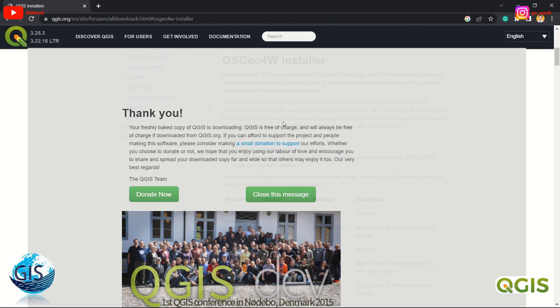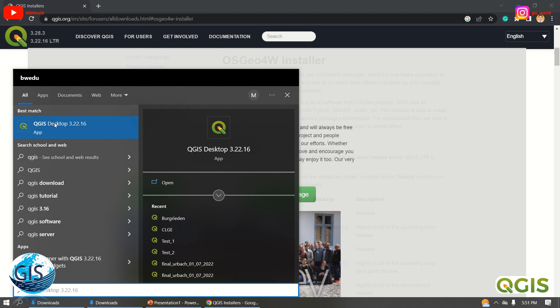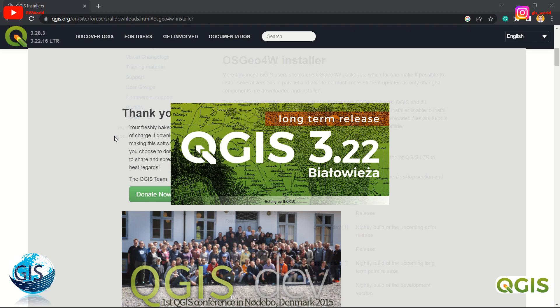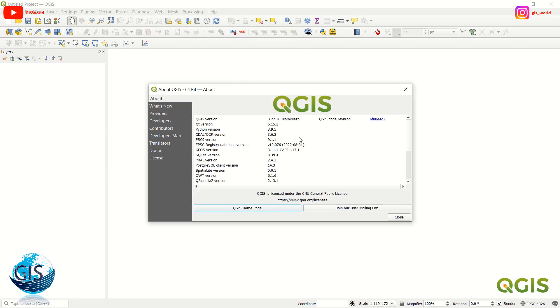It's already done — the downloading and installation is complete. Just go to the search bar and write QGIS. QGIS 3.22.16 has already been installed. We should wait a bit because it's the first time opening and it takes a bit more time. Now you have your QGIS — you can use it and develop whatever you want in the GIS field. If you like our videos, don't forget to like and subscribe to our channel. Go to Help > About — 3.22.16 has already been installed.